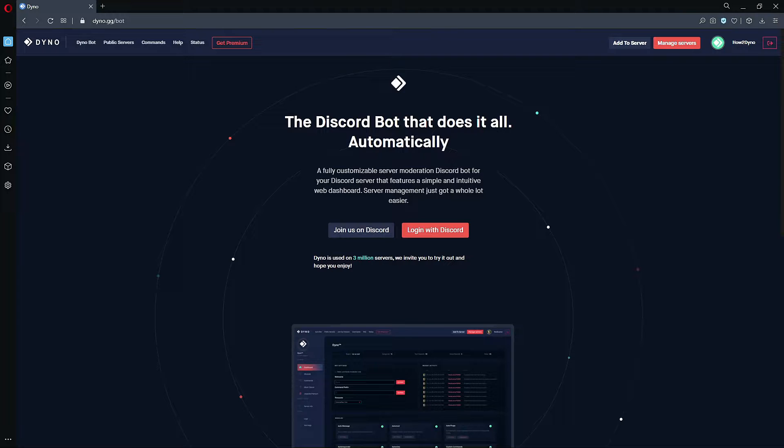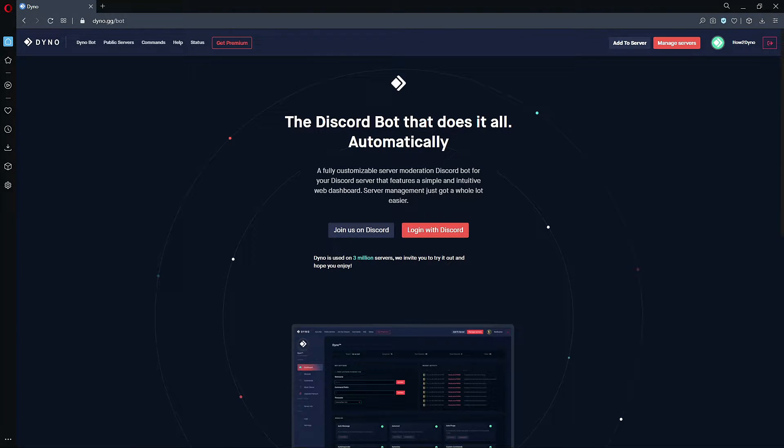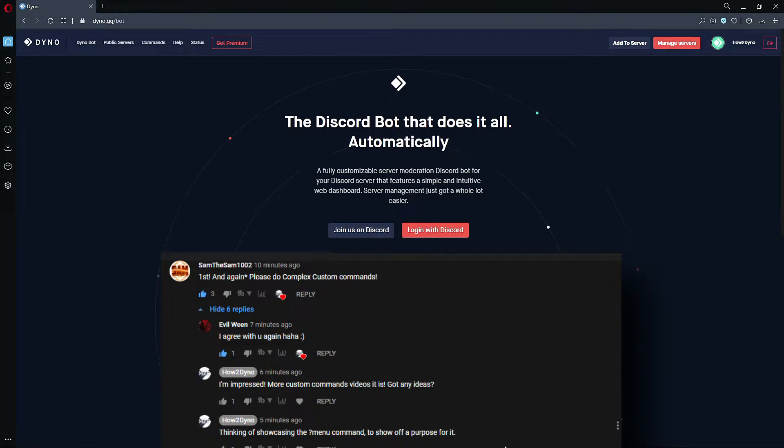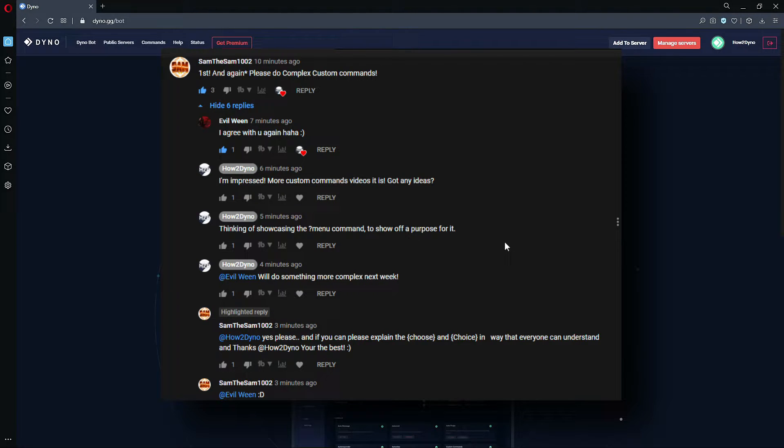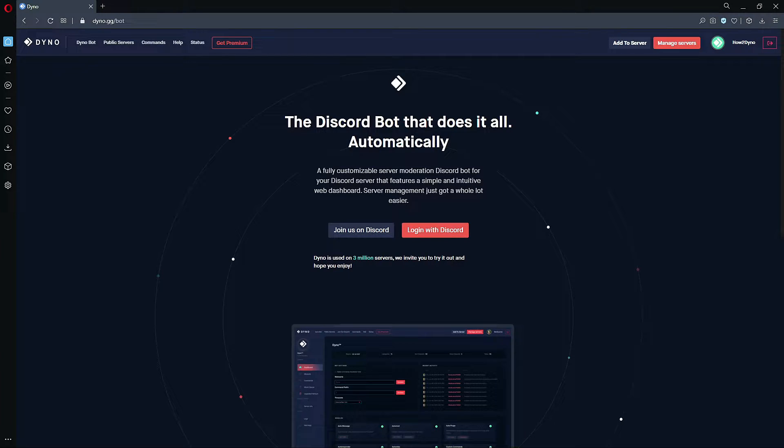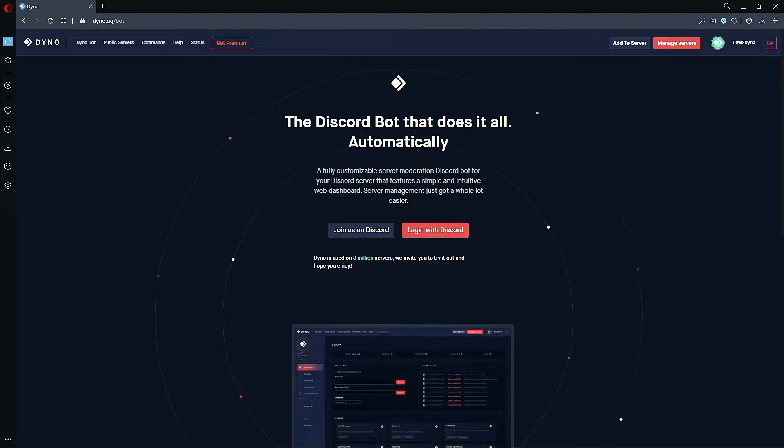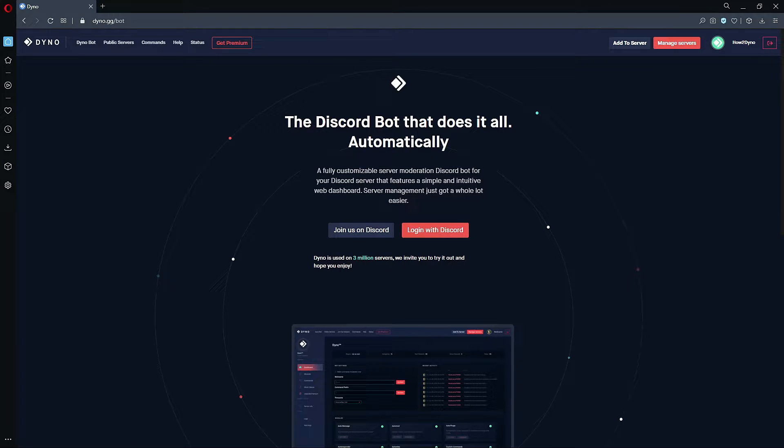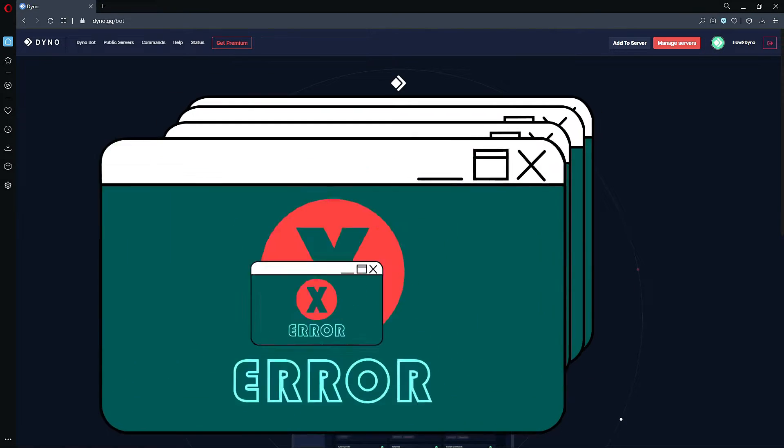Okay, welcome to How to Dyno. In this video, since it was highly requested, I'm going to show you guys how to create a menu command. A lot of people have been asking me to dive deeper into more complex custom commands, so this is what I'm going to do in this video. Big thanks to Sam the Sam 1002 and Evil Ween for requesting this. Since this is going to be a more complex custom command, I want to say ahead of time—if you need help, I will be down in the comments. But to also help relieve stress, the Dyno Discord link is in the description. If you have any issues, feel free to stop there and ask support for some help. So let's get into the video.